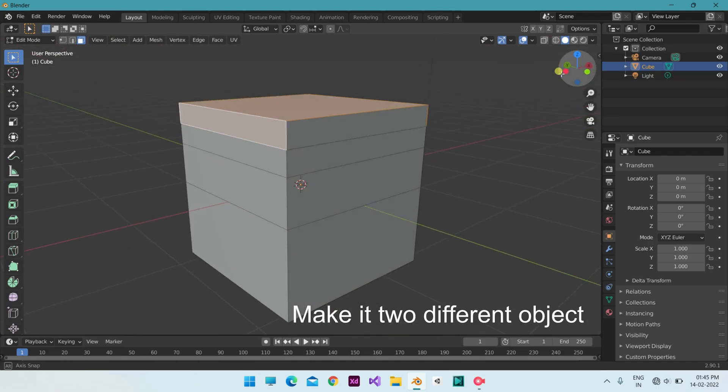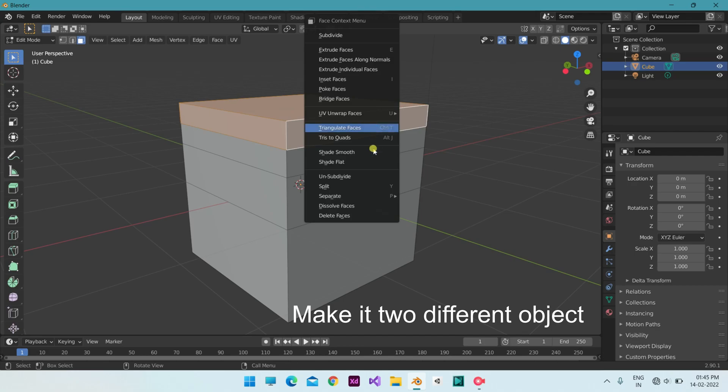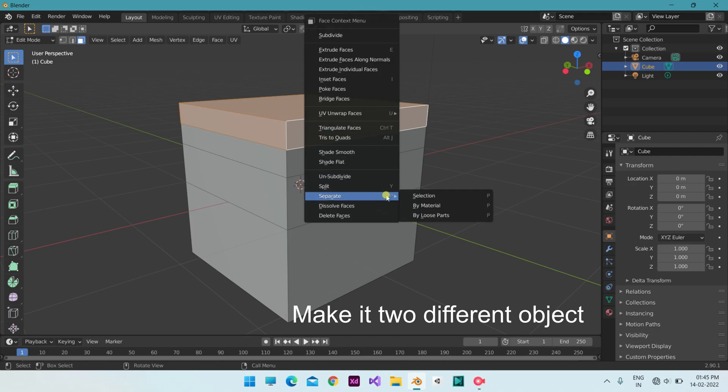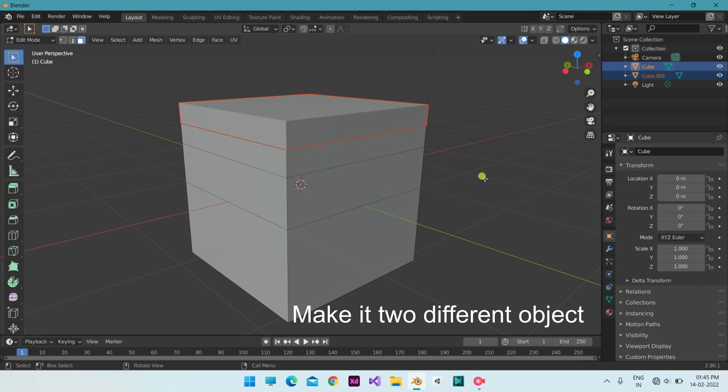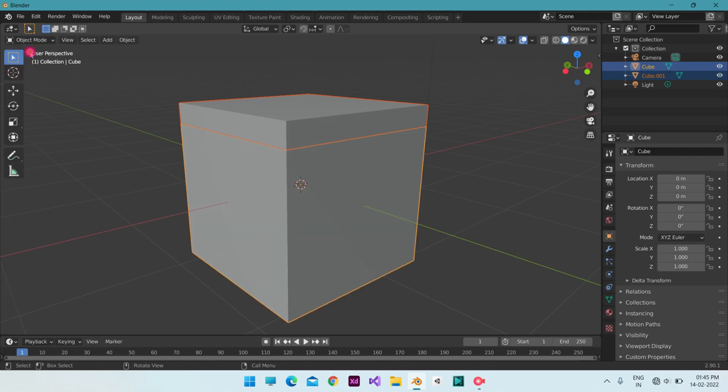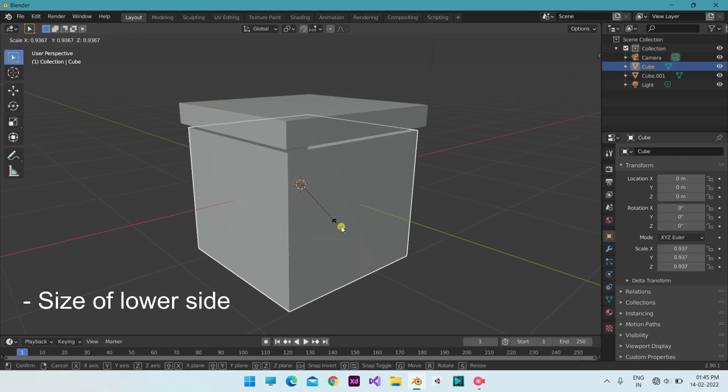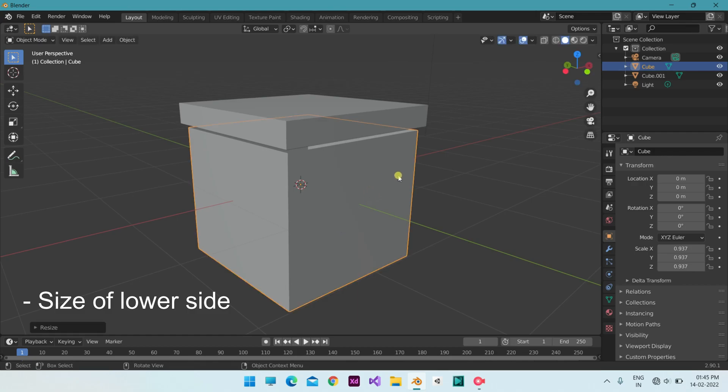One is for the box, and another is for the lid. Make them into two different objects. Reduce the size of the box a bit.